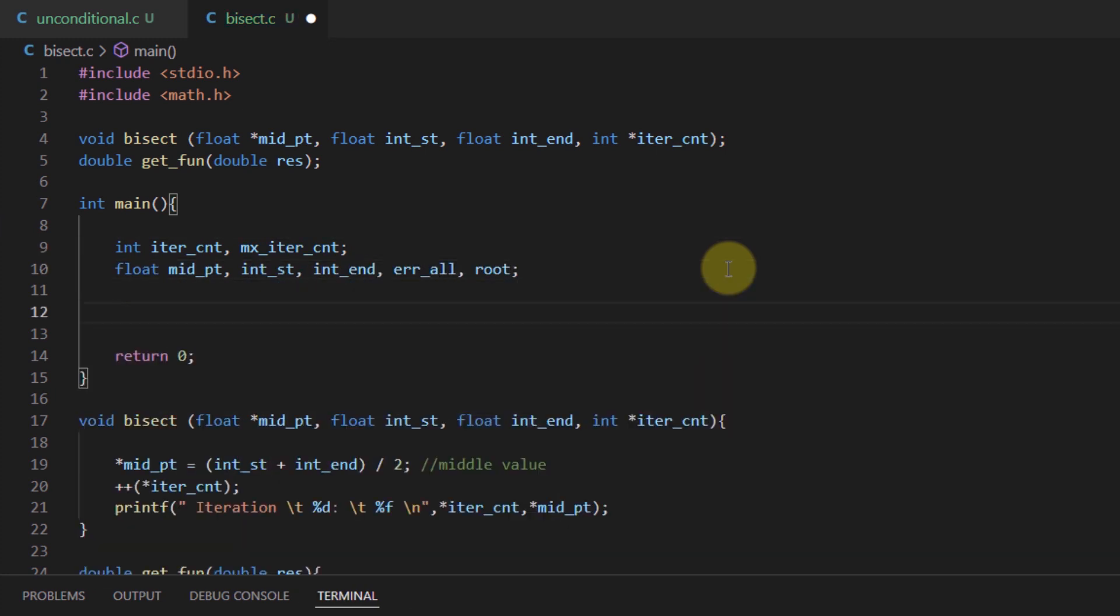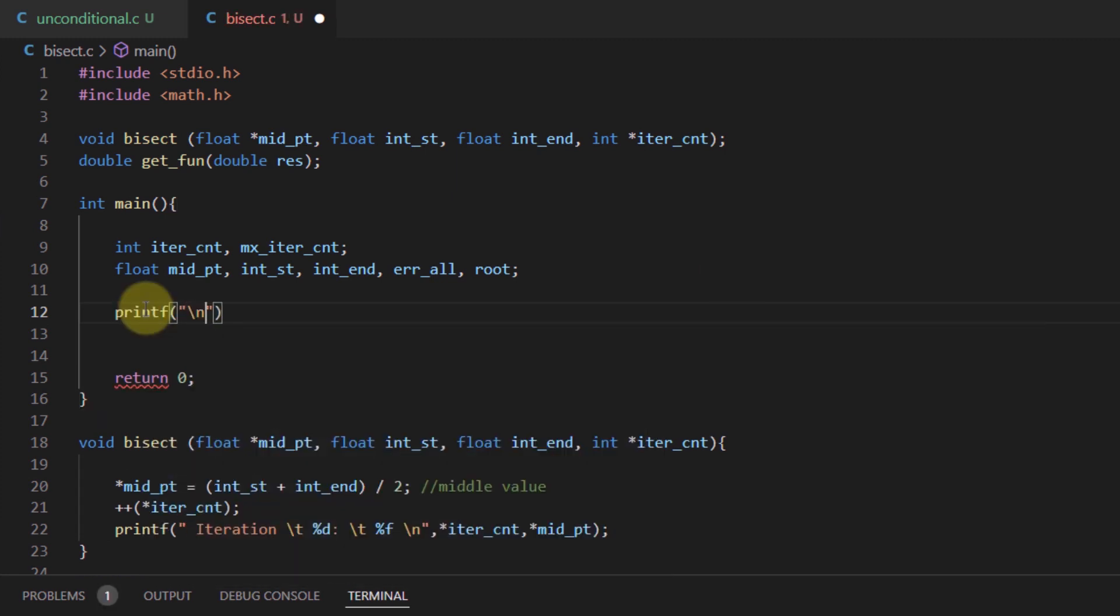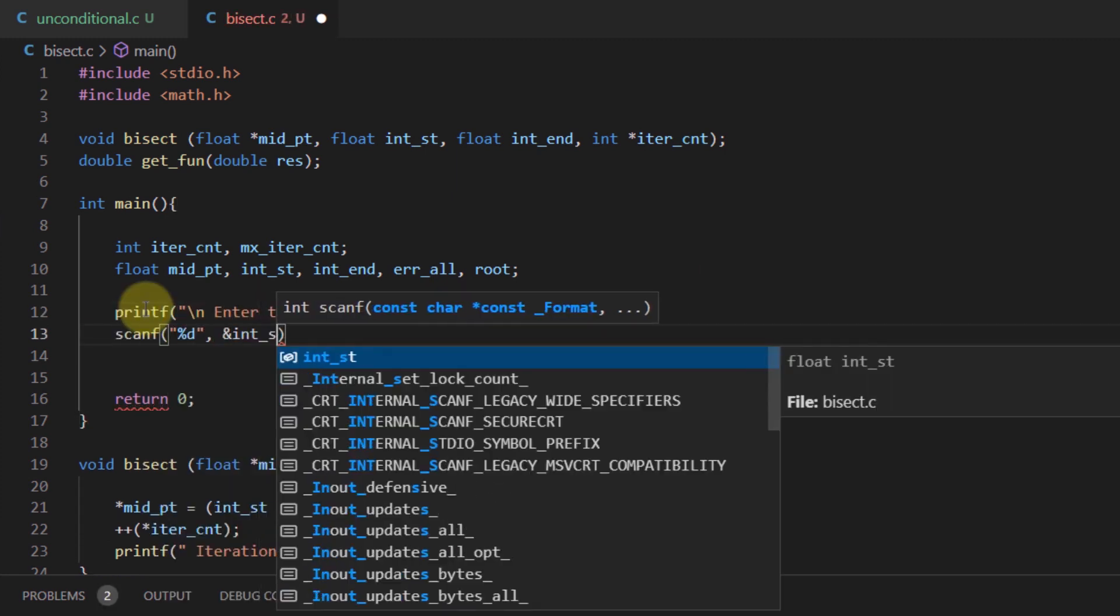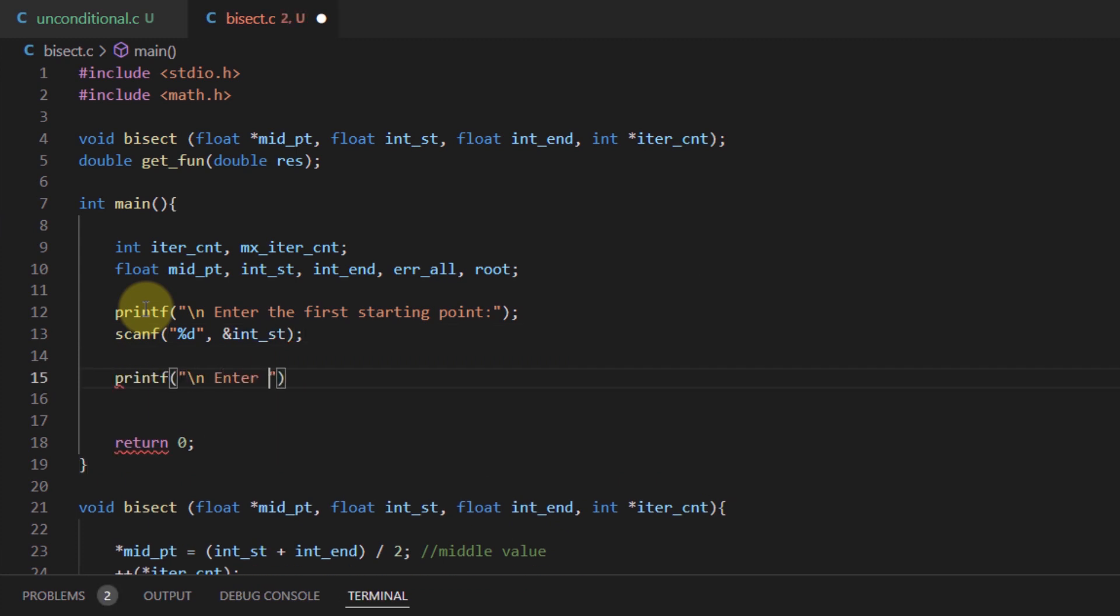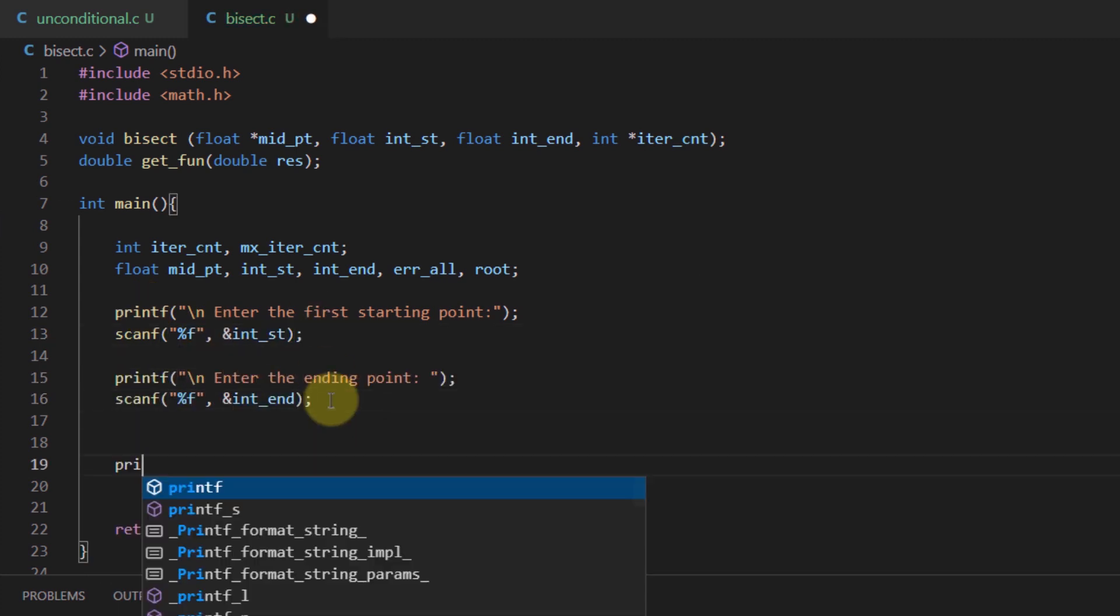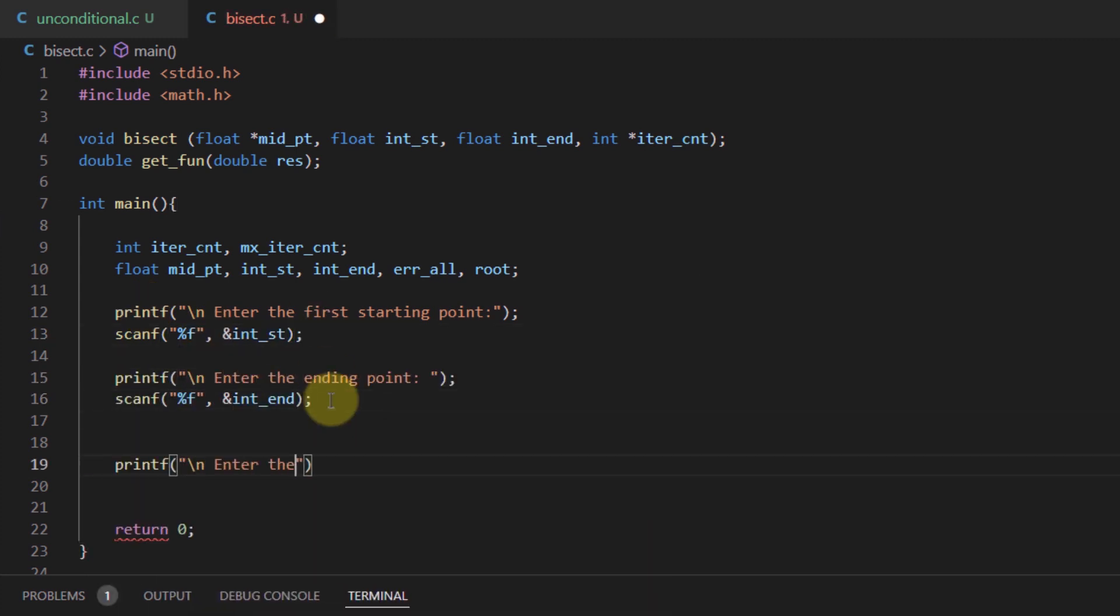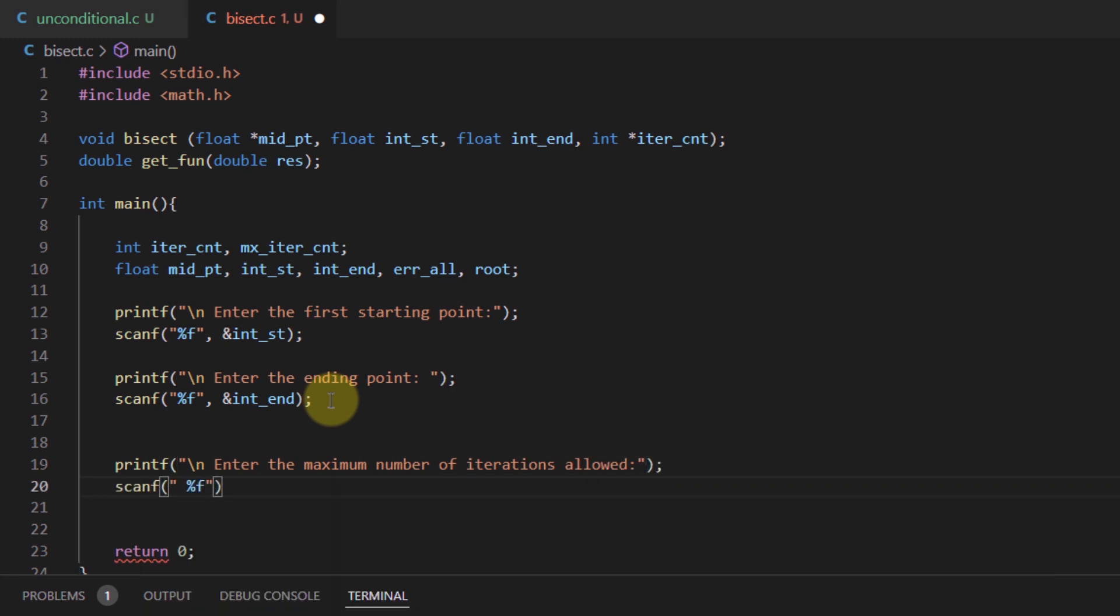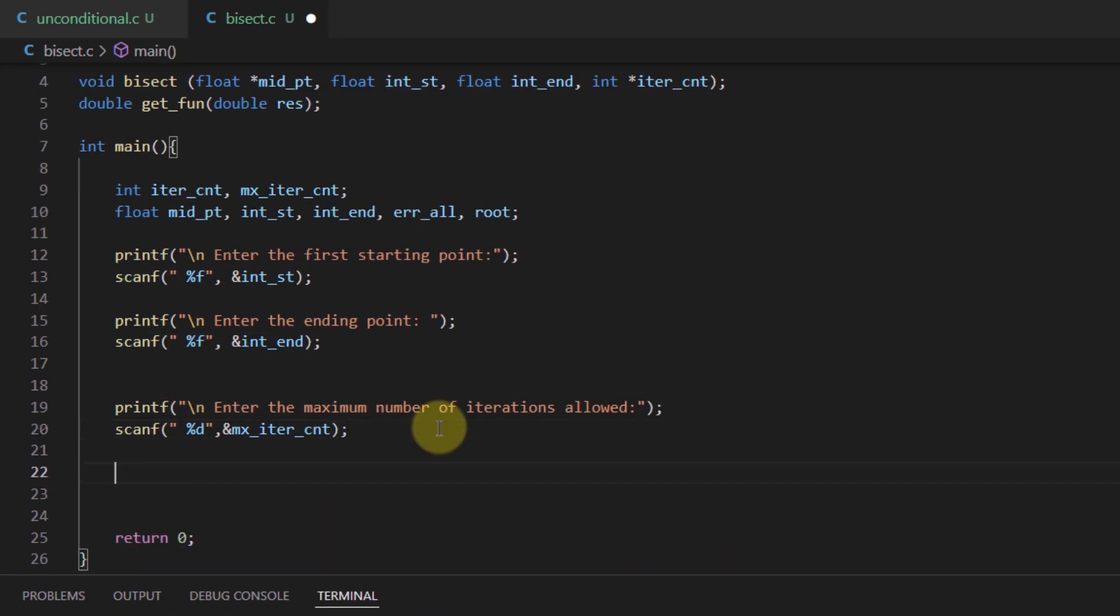After declaring variables, we take two inputs from the user defining the first guess and the second guess, or we can say starting point and ending point. Then we ask the user about the maximum iteration data allowed.